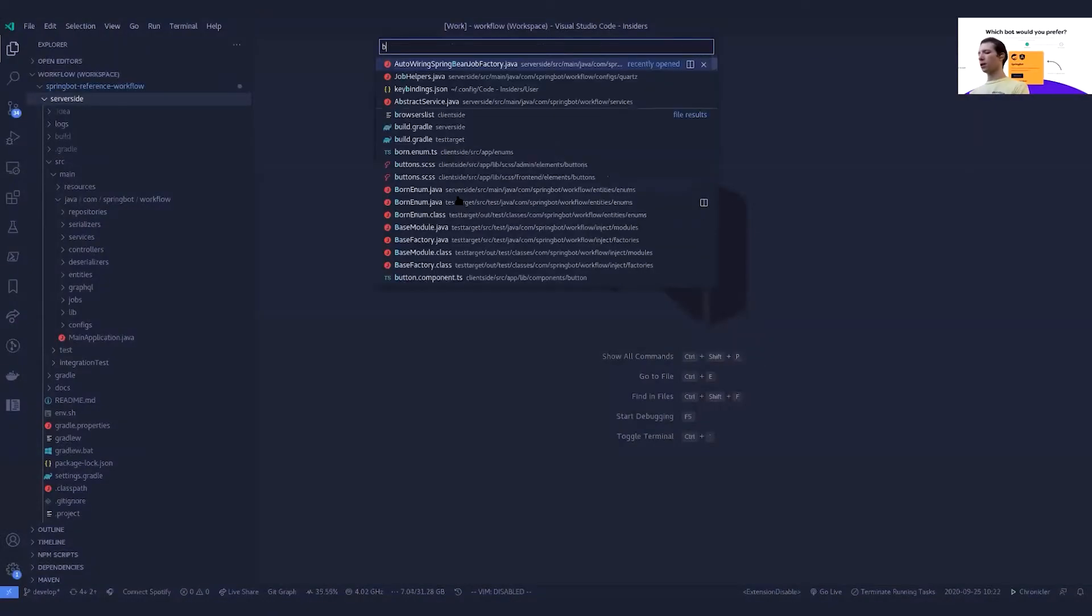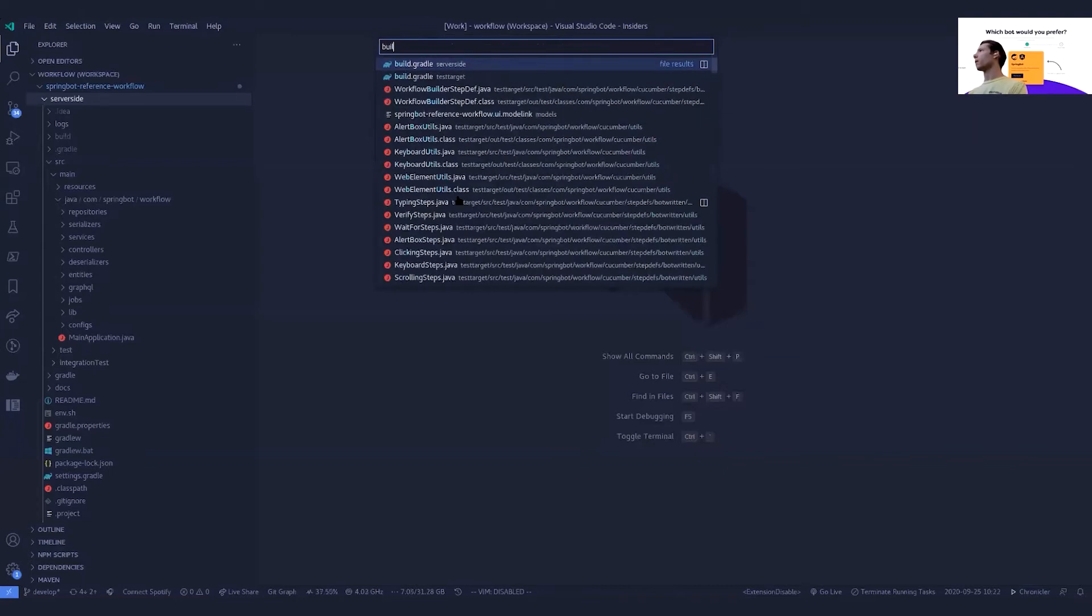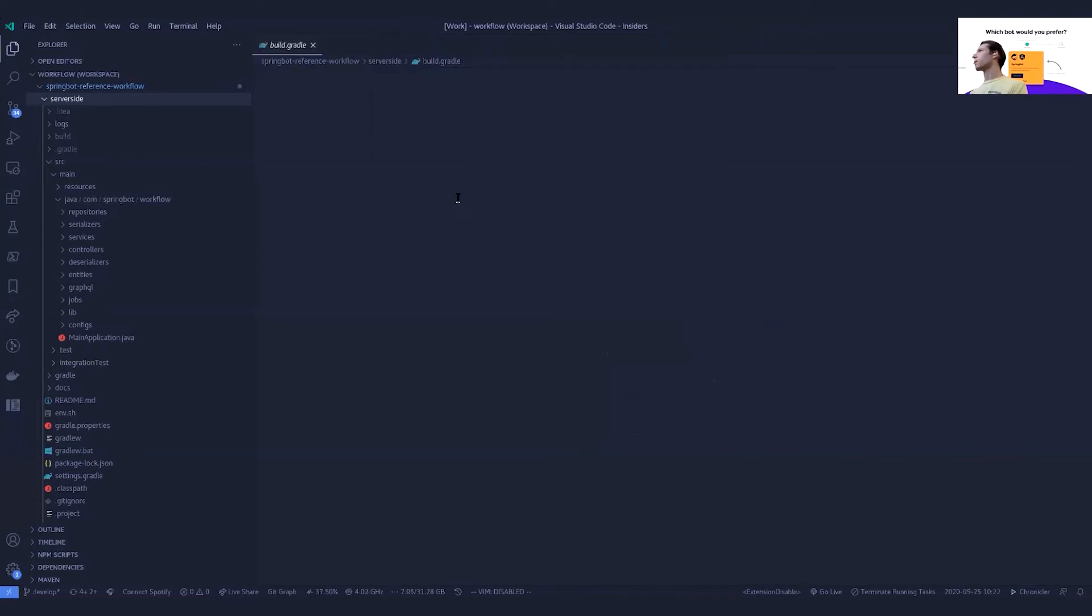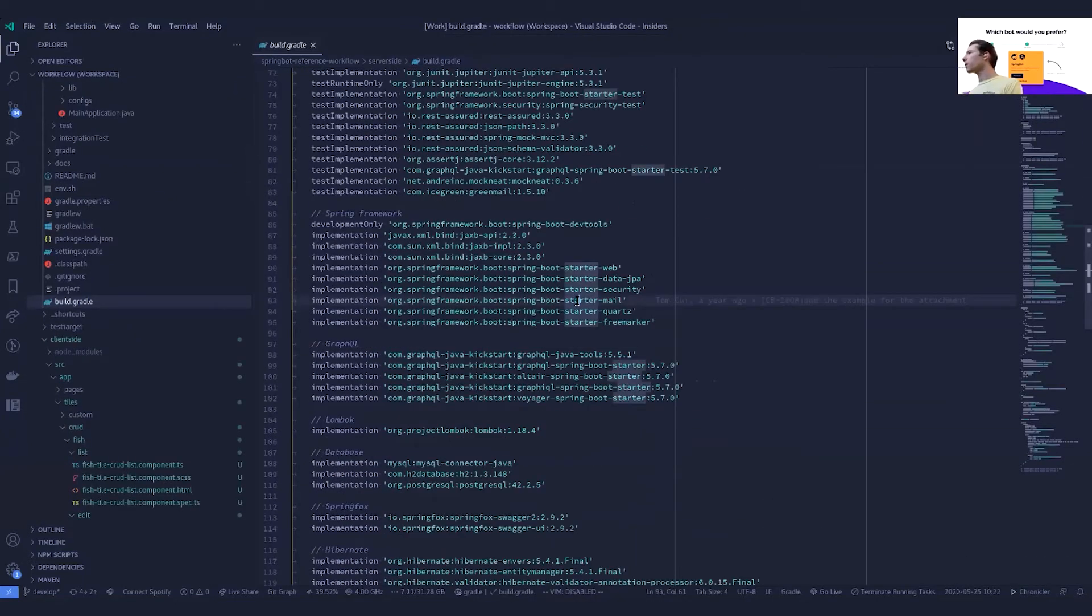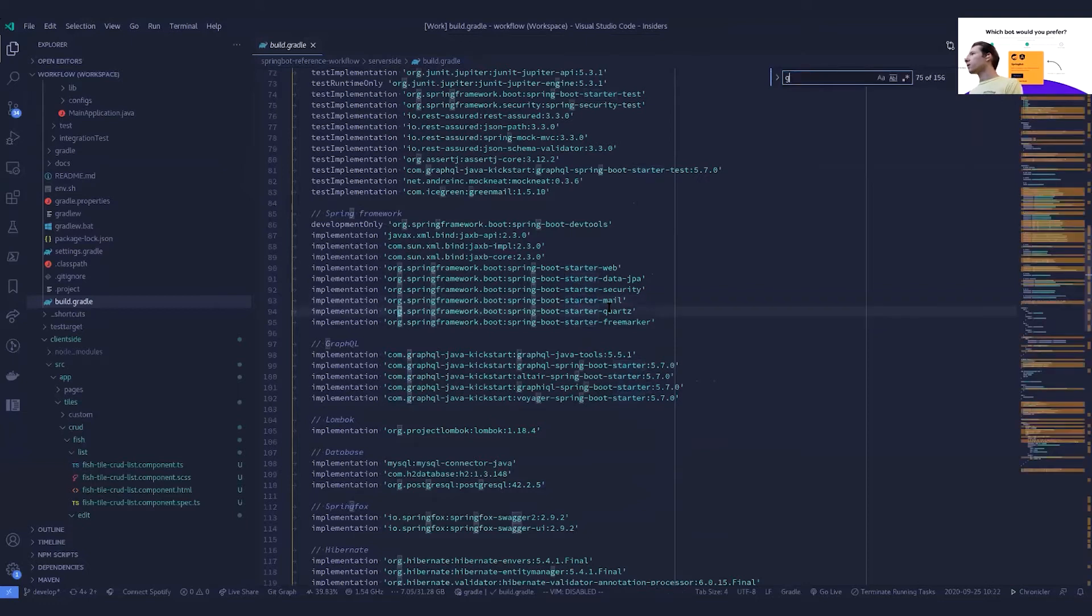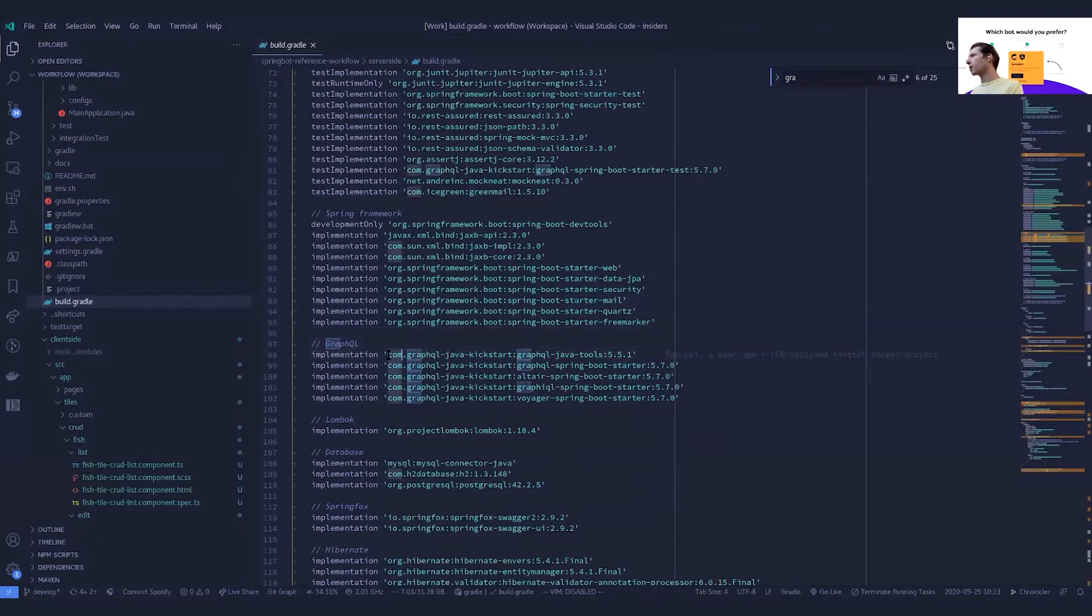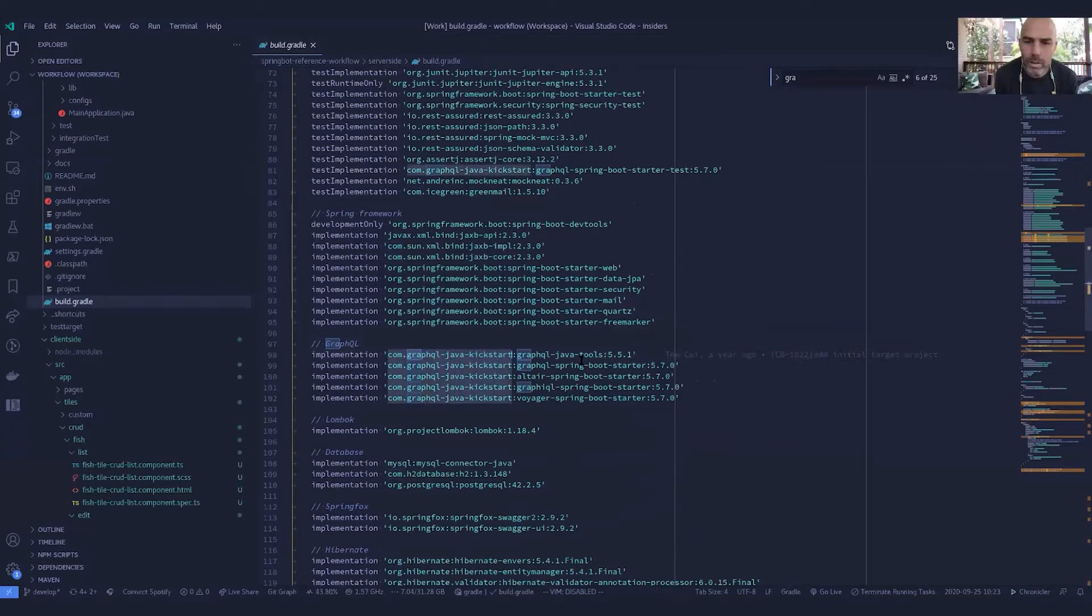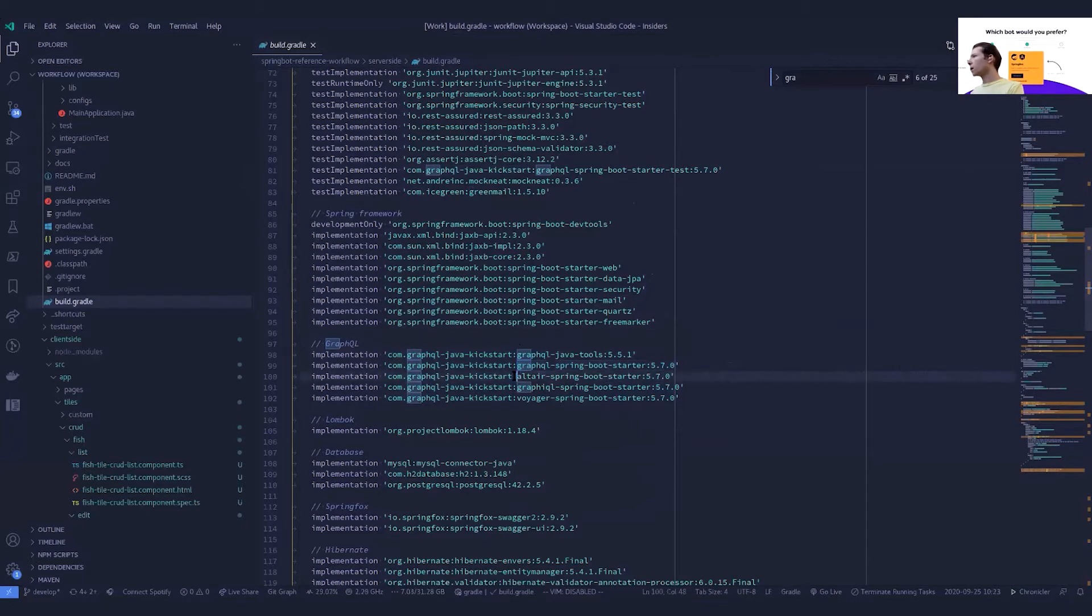GraphQL, the very first thing that we want is to add the GraphQL dependency into our project itself. It should be GraphQL, here we go, so there's actually a Kickstarter dependency that we've got here. We bring in the GraphQL Java tools Spring Boot Starter, so a classic Spring Boot package there.